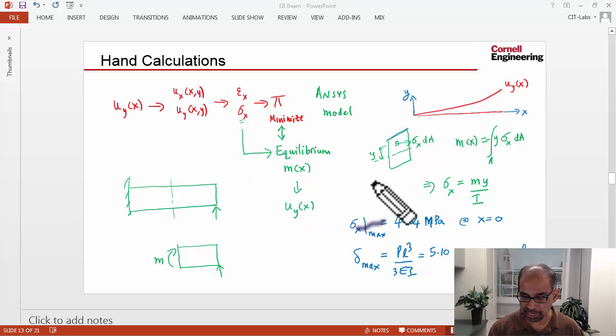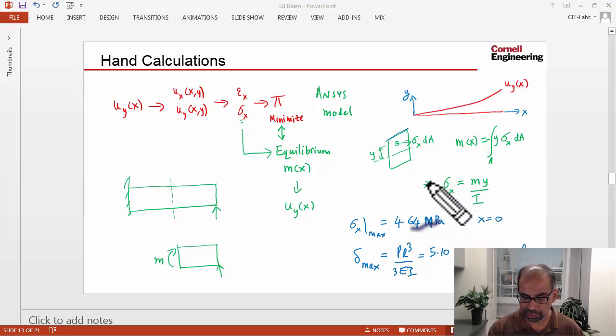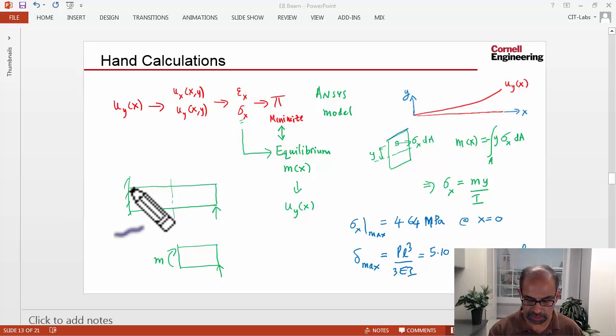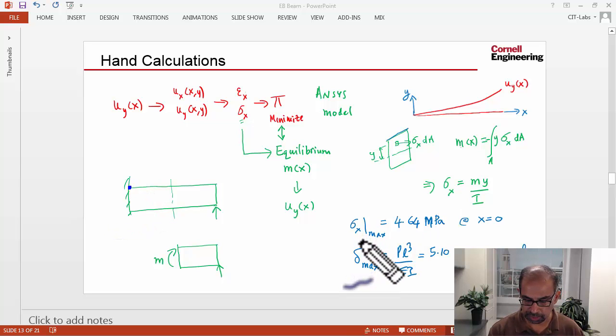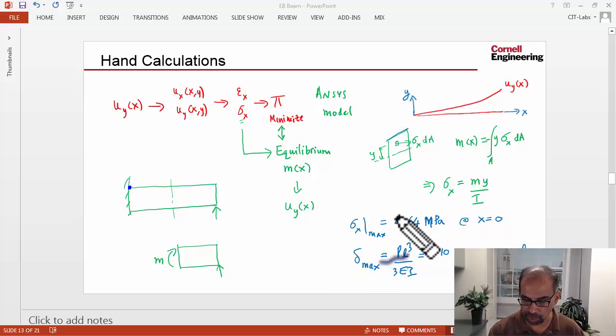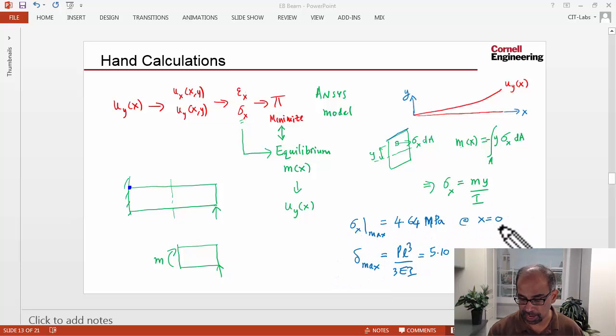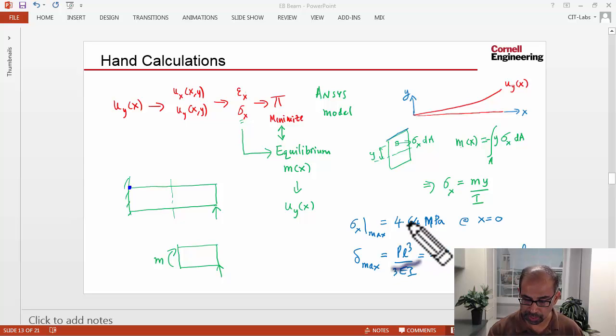In the hand calcs, you use the classic MY/I to figure out what the bending stress is. So at this location here, the stress from the corresponding moment and Y, we can say that sigma X is this value, 4.64 megapascals.